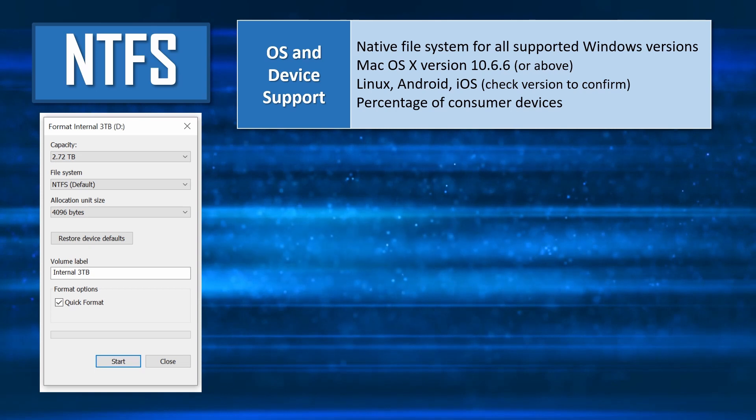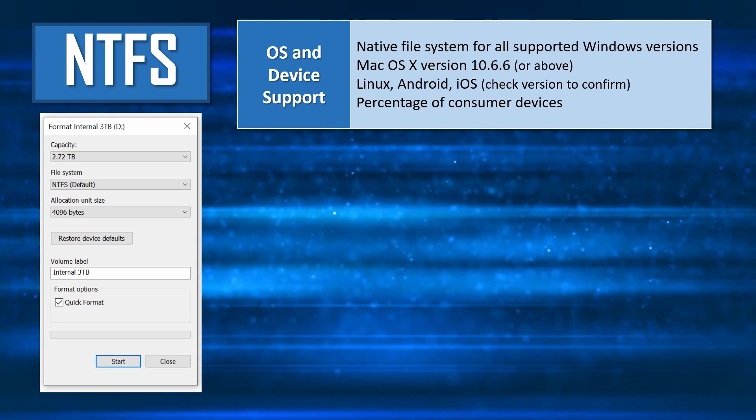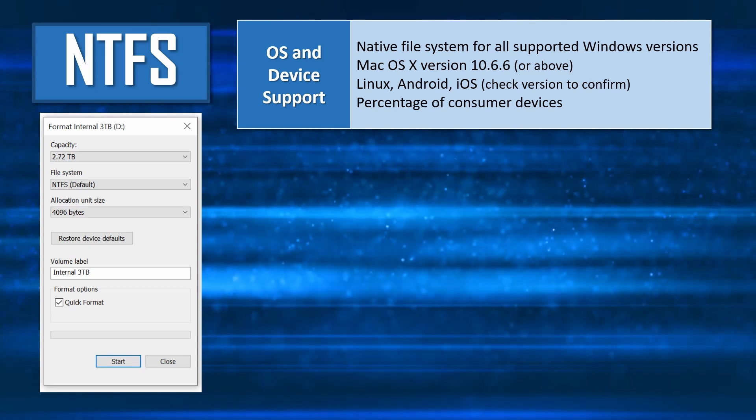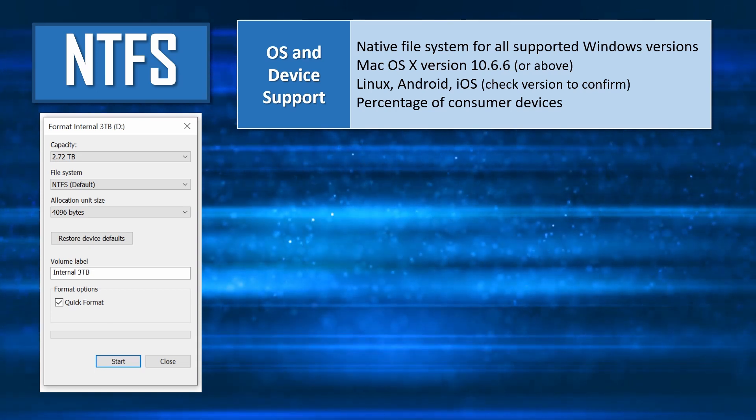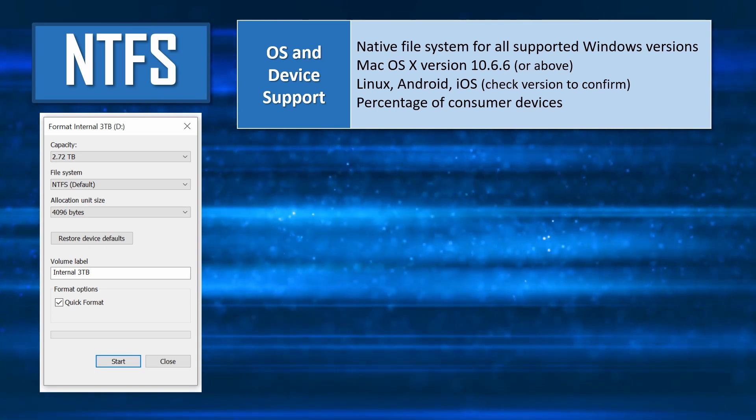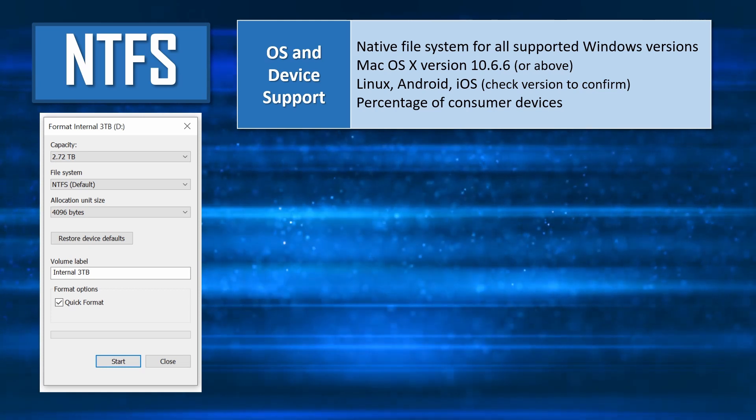NTFS drives are also supported on a variety of other consumer electronics equipment, including cameras, TVs, and Blu-ray players.